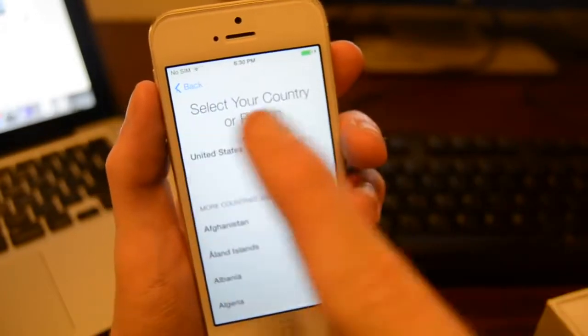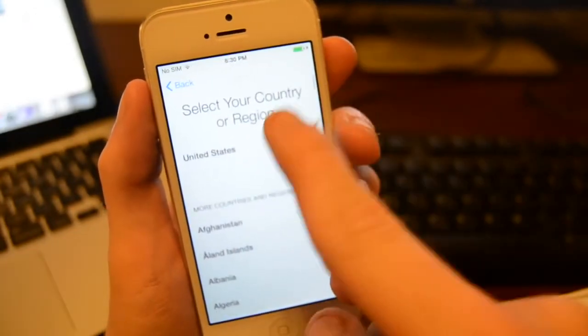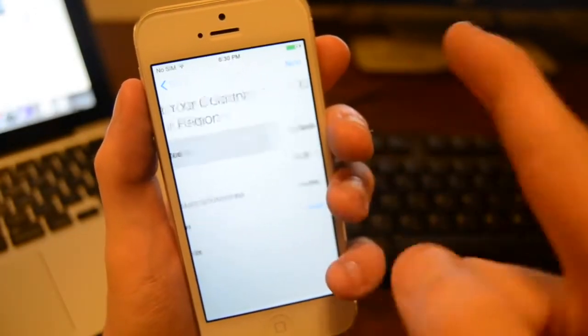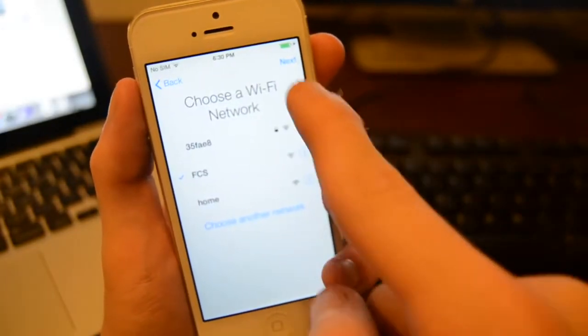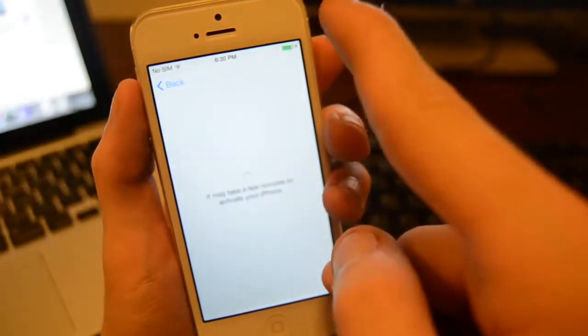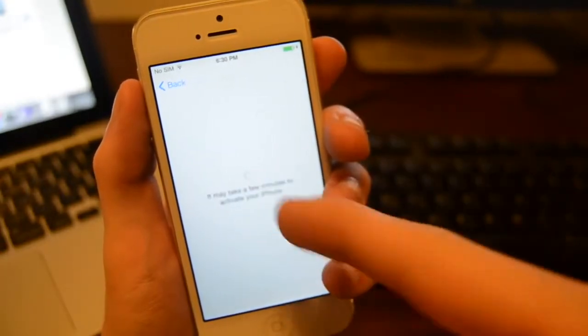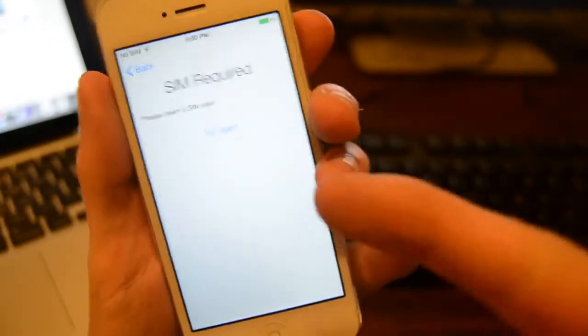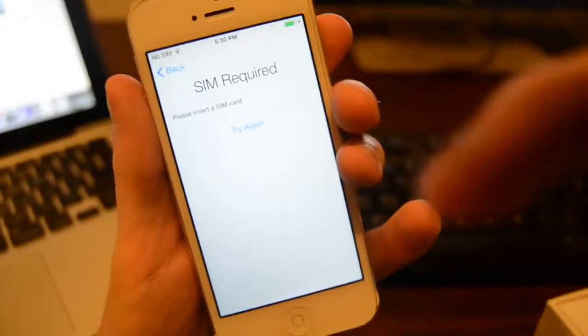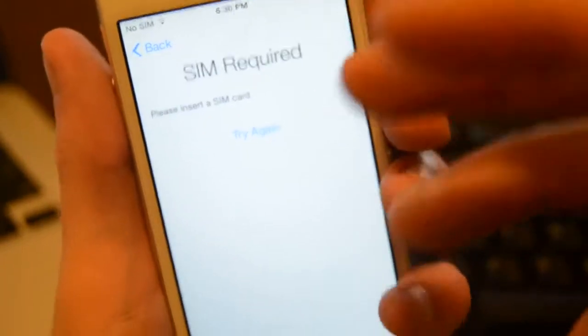Okay guys, watch as I go in here. I'm going to come in here, click next, and it's activating. It didn't activate because it requires a SIM, right? Well, today we're going to show you guys exactly how to fix that.